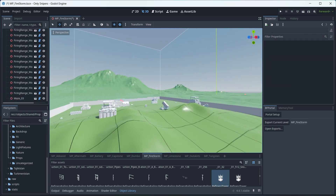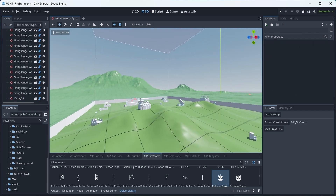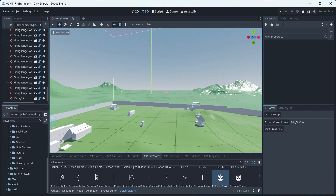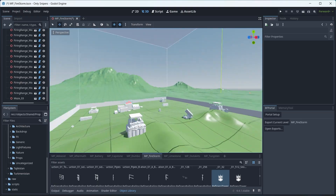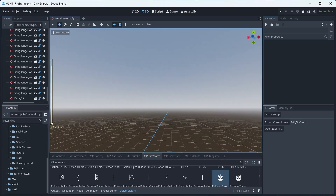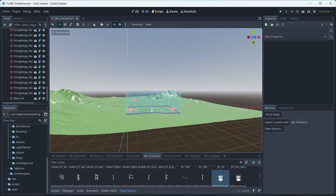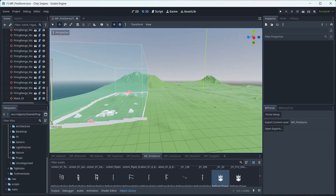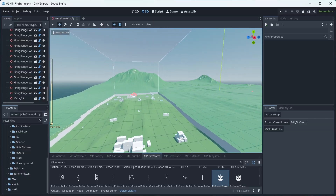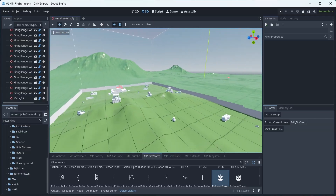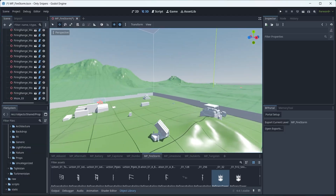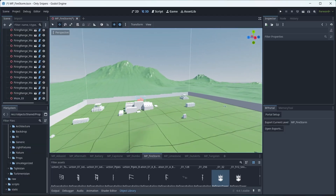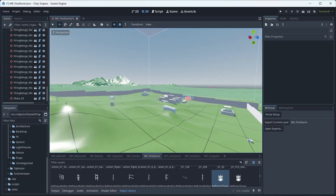When moving around, you right-click and hold to look around, then use WASD to move. If you scroll your mouse wheel while holding right-click, you can change the movement speed — scroll up to fly fast or scroll down to slow it down.